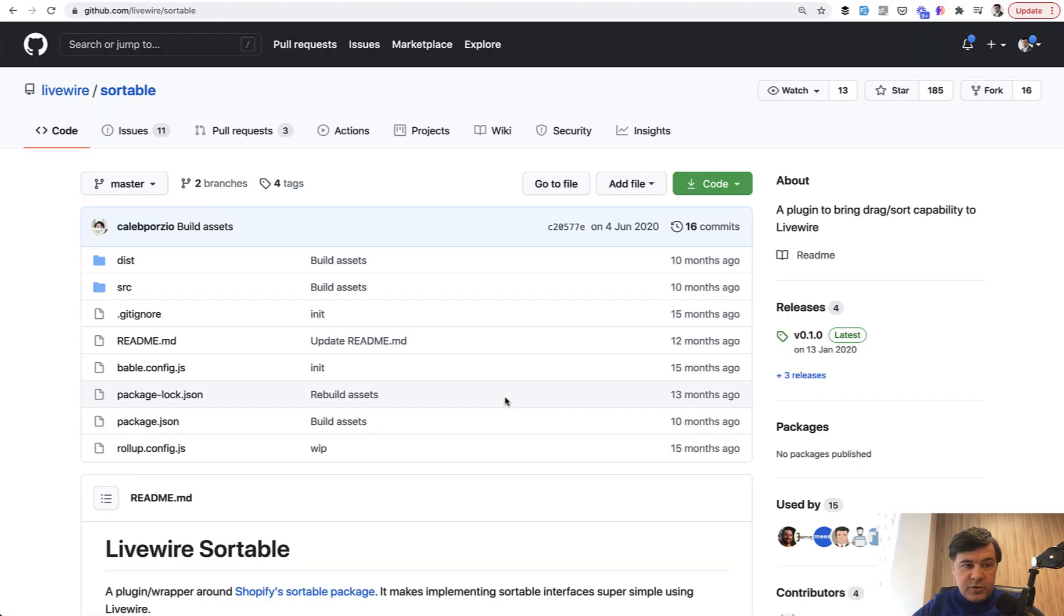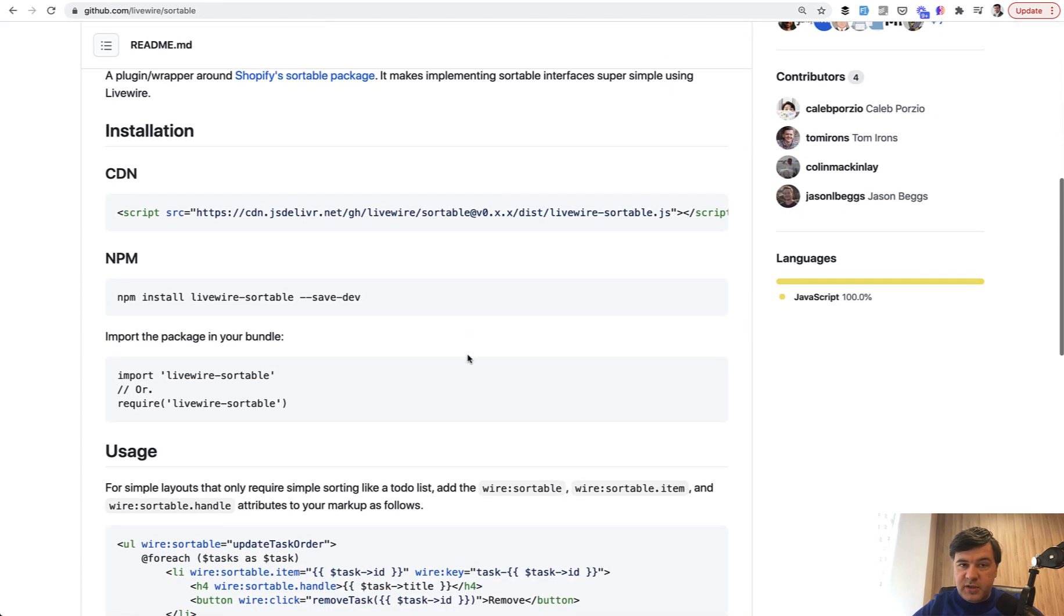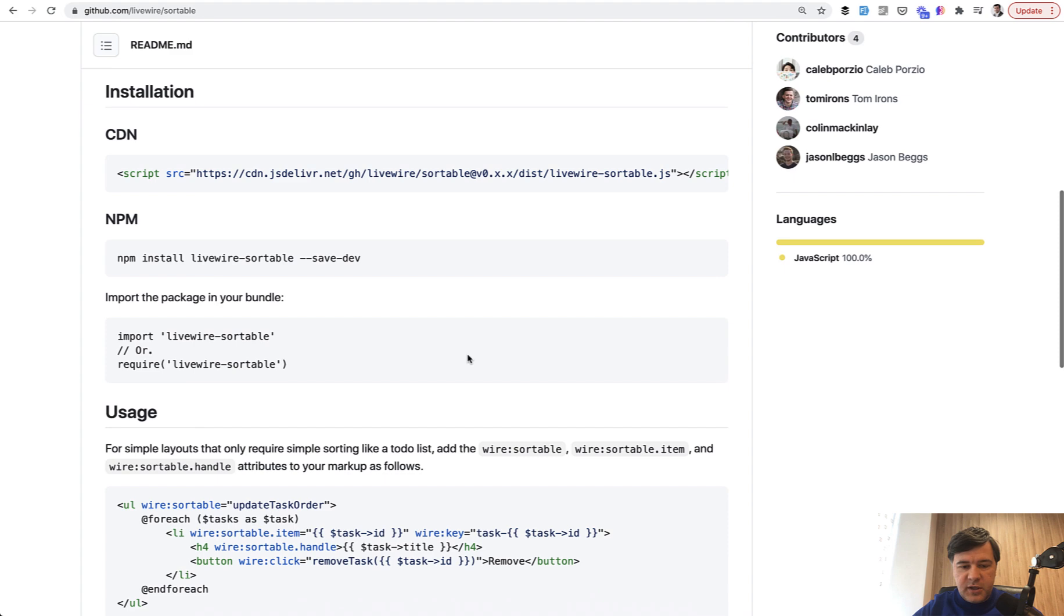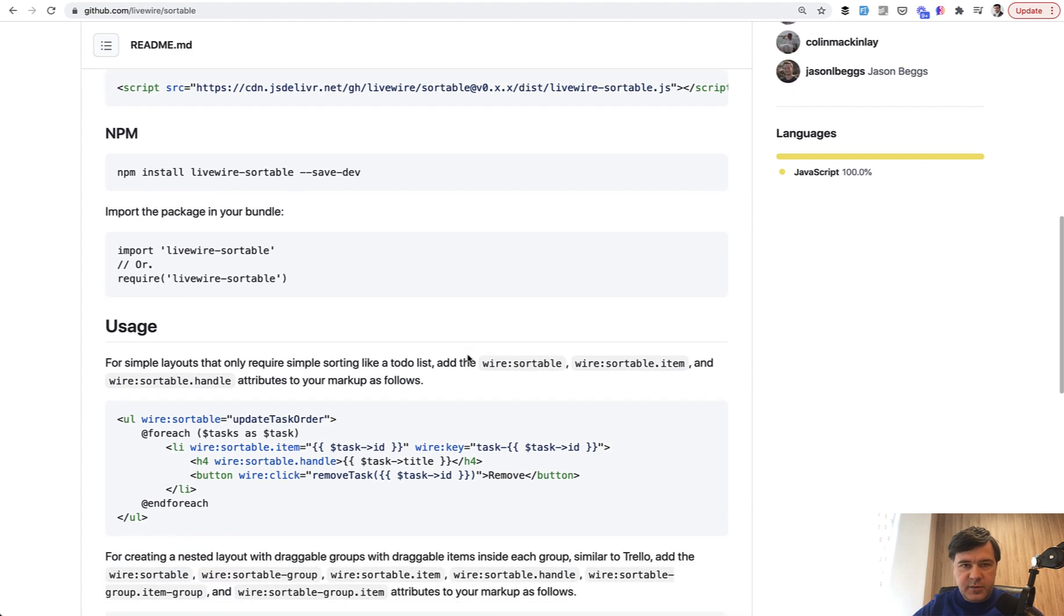Under the hood, it uses the Livewire sortable component, which is really simple. I'll show you exactly how to install it, use it, and customize it.